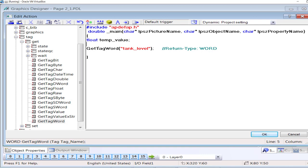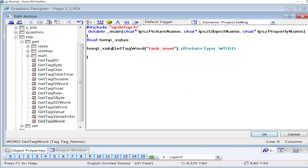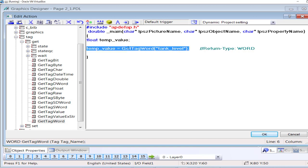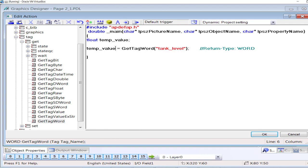I will assign the returned value to this temp value variable. GetTagWord, the function would be called from here. The word value would be returned and will be stored in the temp value.